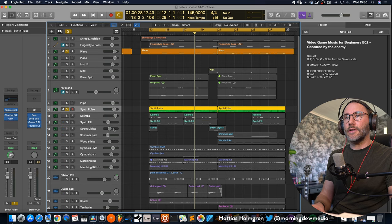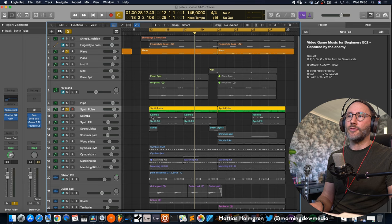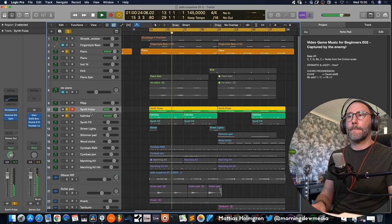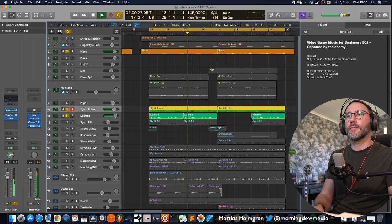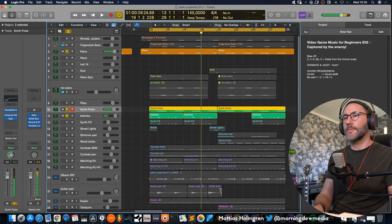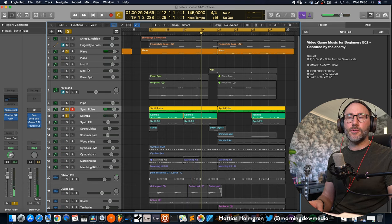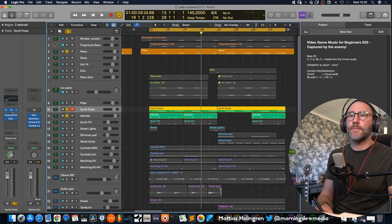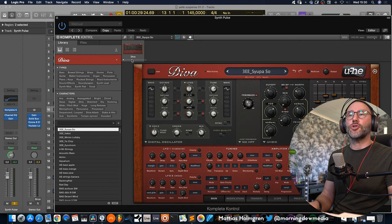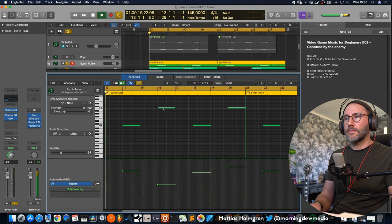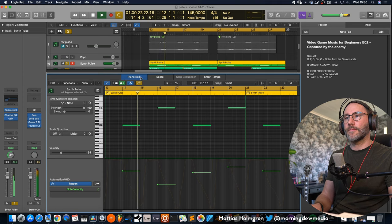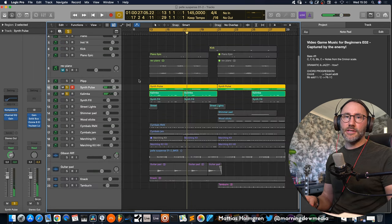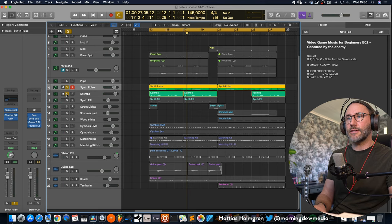Then we also have a synth pulse here that comes in to fill out after the initial chords. And that pulse definitely helps to bring a suspense and pulse and action to this cue. Again this is loaded via Complete Control and it's a Diva patch. So it basically just plays the tonic, the C there, in different octaves.